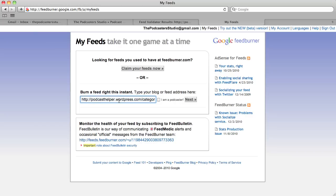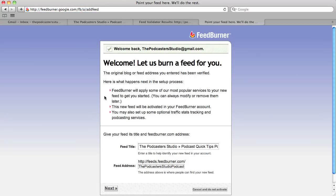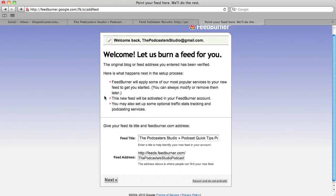There's our HTTP WordPress category podcast quick tips feed. What you want to do is click the little box that says 'I am a podcaster,' which gives you a few extra features for your podcast feed. Then simply click the Next button and we'll move into the next section.